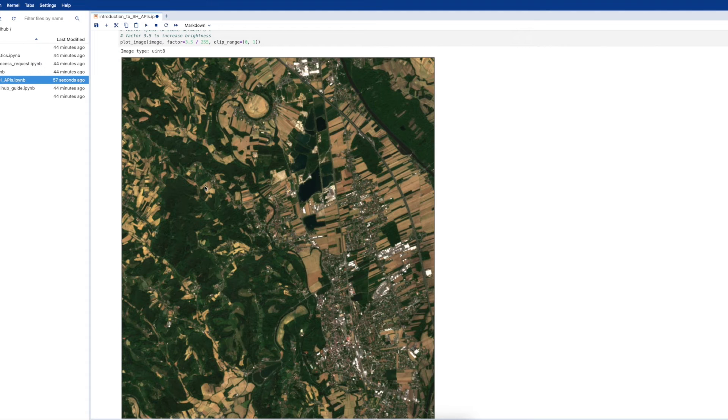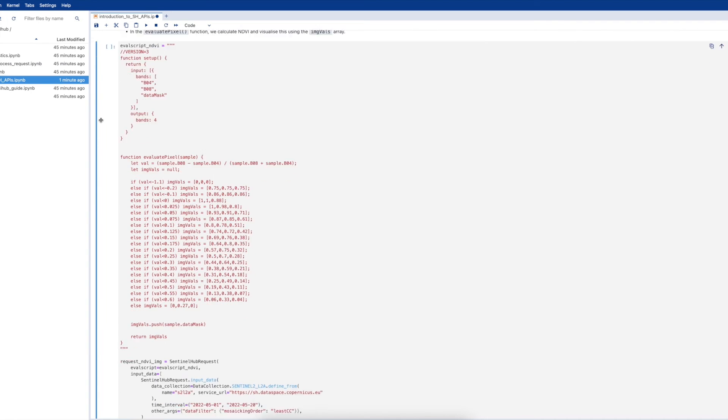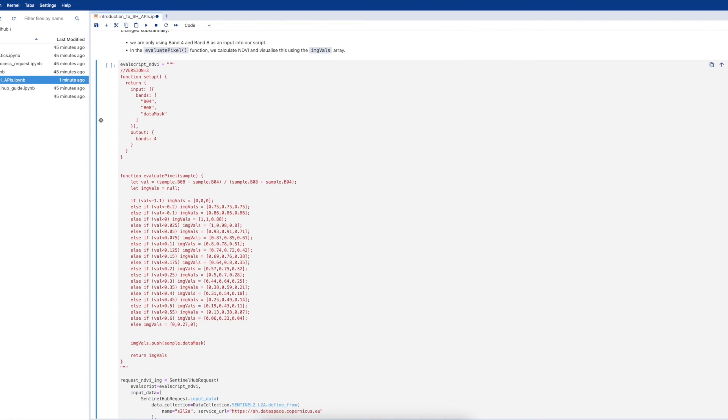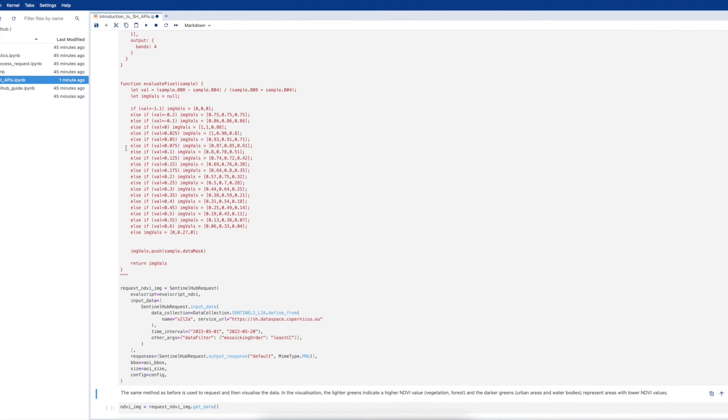In the second example, we will calculate NDVI and then visualize this. Both steps can be achieved within an eval script. In this eval script, you will see that we are using Band 4 and Band 8 as inputs into the eval script.